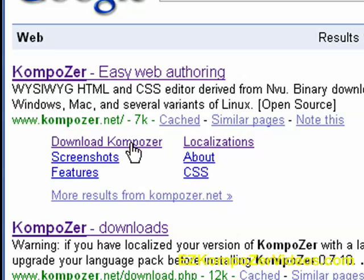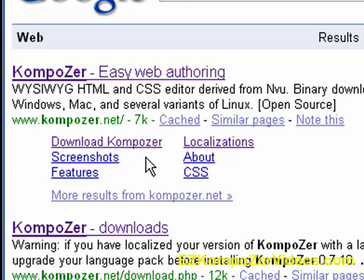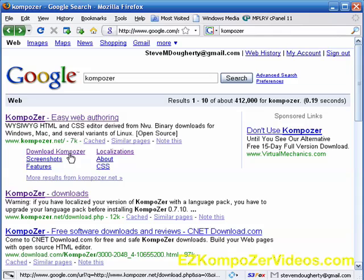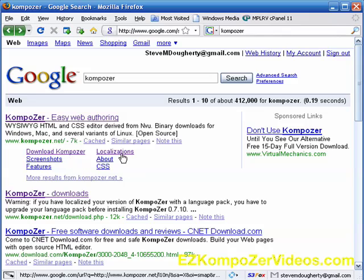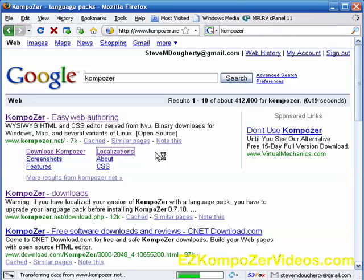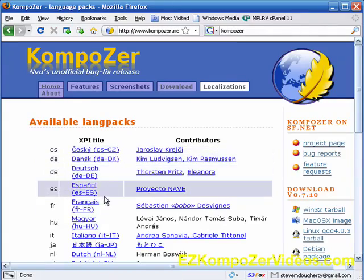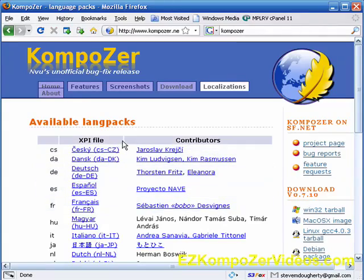Now I suggest whenever you get a chance, check out some of these other options here. Of course that's after you watch all these videos. Now if you cannot understand anything that I'm saying because English is not your language, then you want to go to Localizations here and add the appropriate language plug-in.